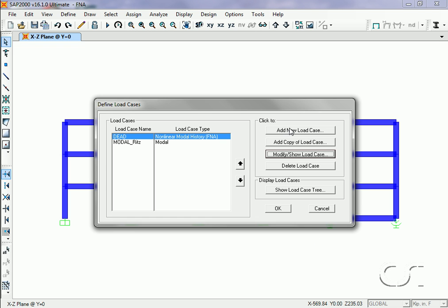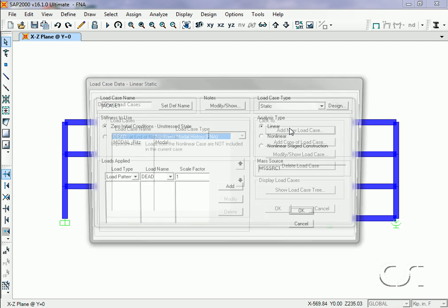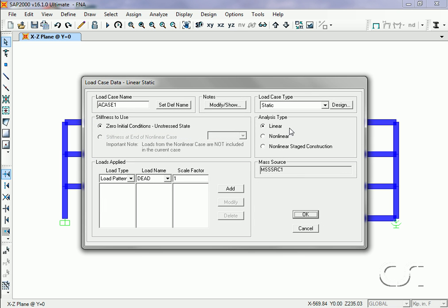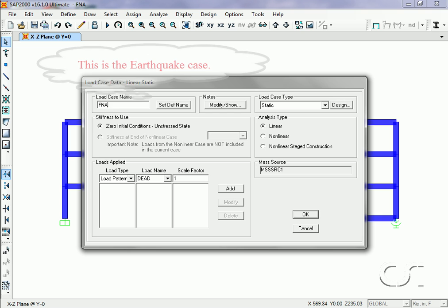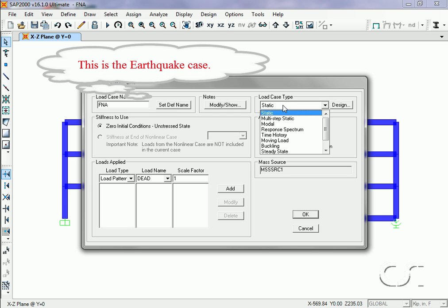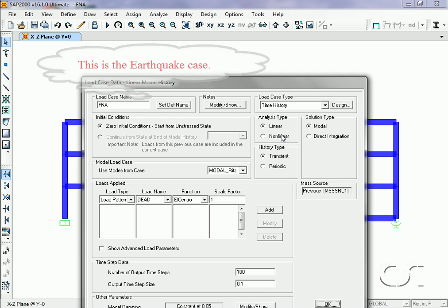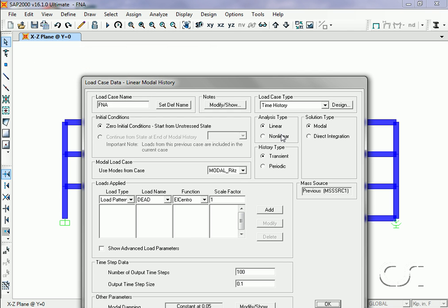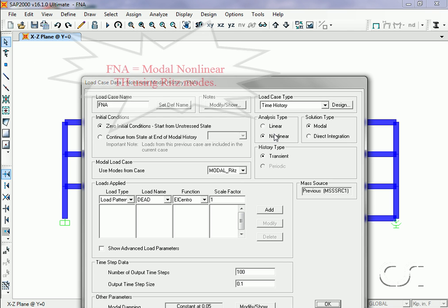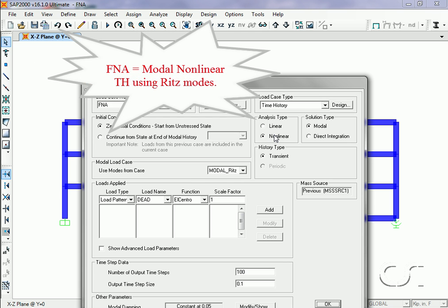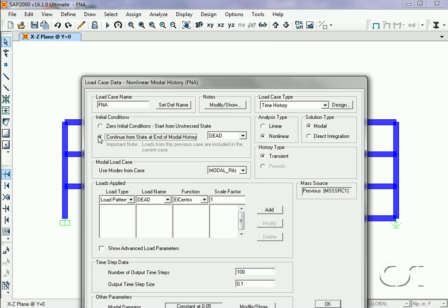We will also add a new load case for the nonlinear time history, which we will call 'FNA'. Again, the Fast Nonlinear Analysis is a nonlinear modal time history using the Ritz vectors. For this load case, we will start from the conclusion of the dead load case.